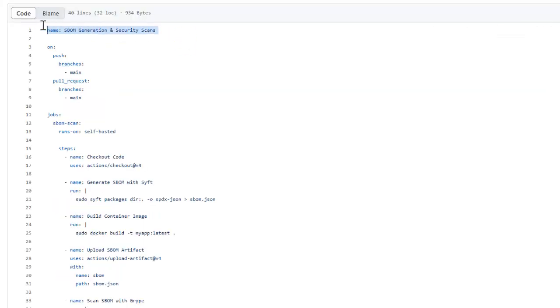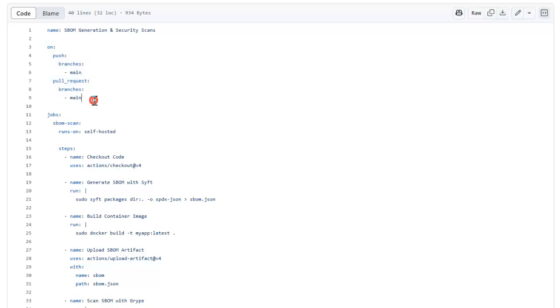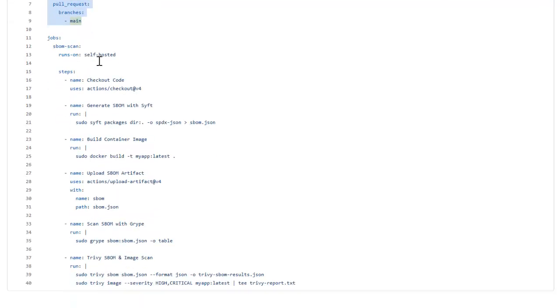The name of the workflow is SBOM Generation and Security Scan. It will be running on push and pull request on the main branch, just like we did in the previous video. And it will be running on our self-hosted runner because we are going to install a couple of packages.